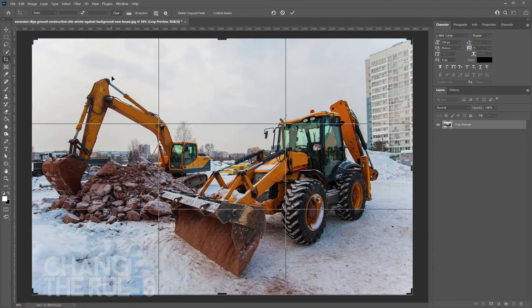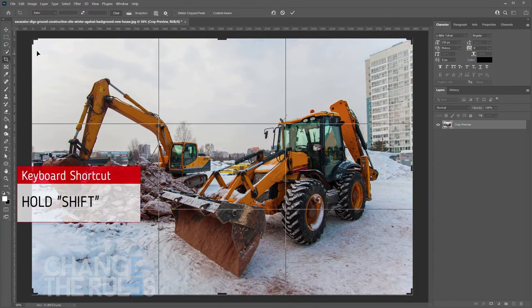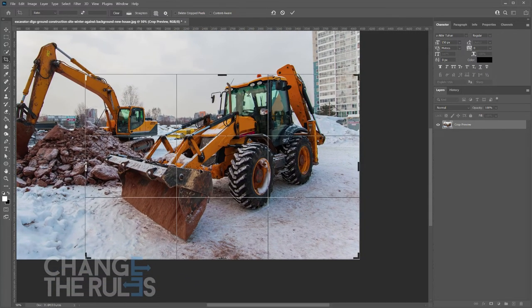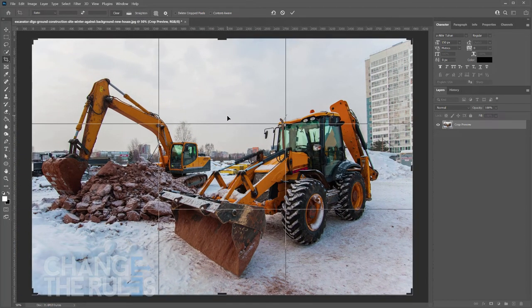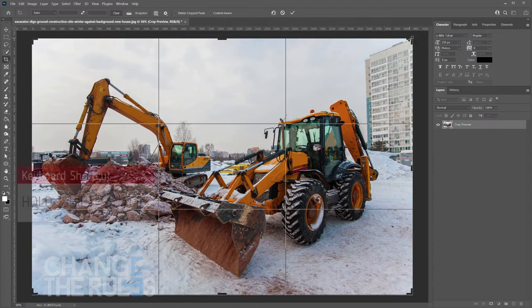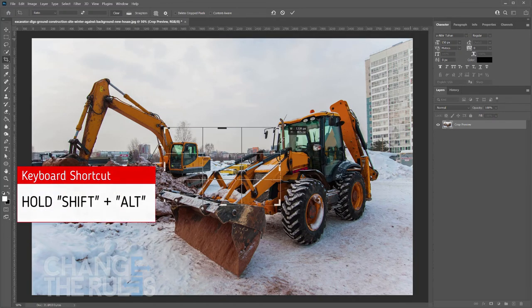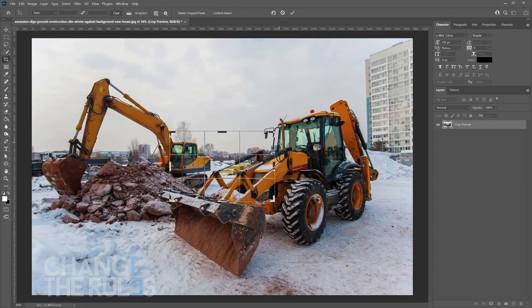Next are the keyboard options to lock the aspect ratio. To lock the aspect ratio of your image, you may hold the Shift key while dragging the corner part of your crop border. To lock the aspect ratio but you want to make the crop border adjust to the center of your image, hold the Shift and Alt keys while dragging the corner part of your crop border.